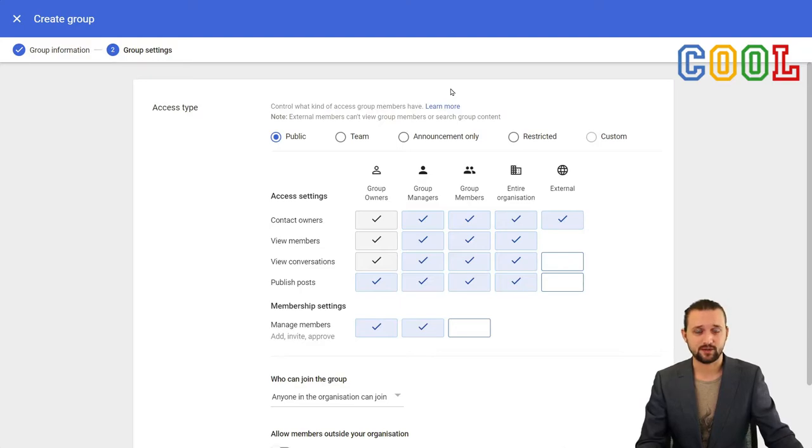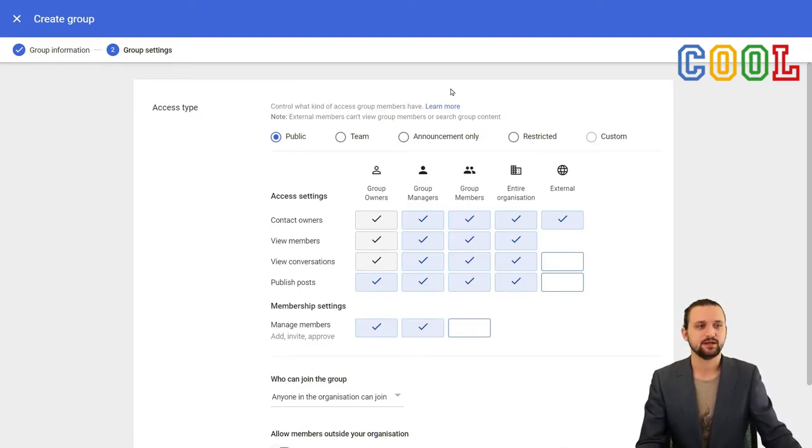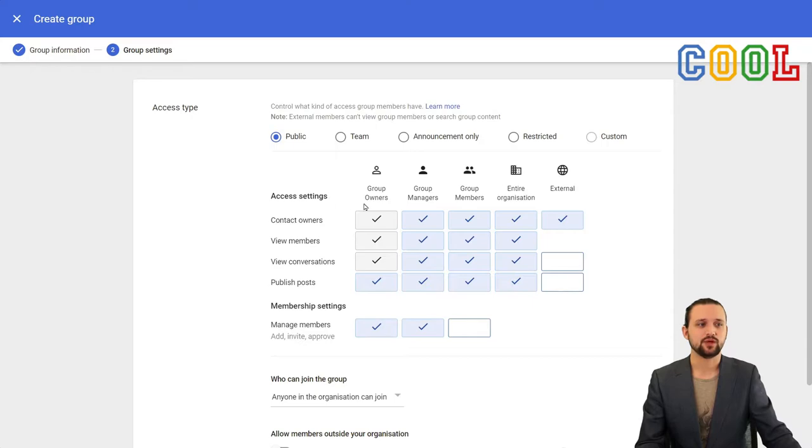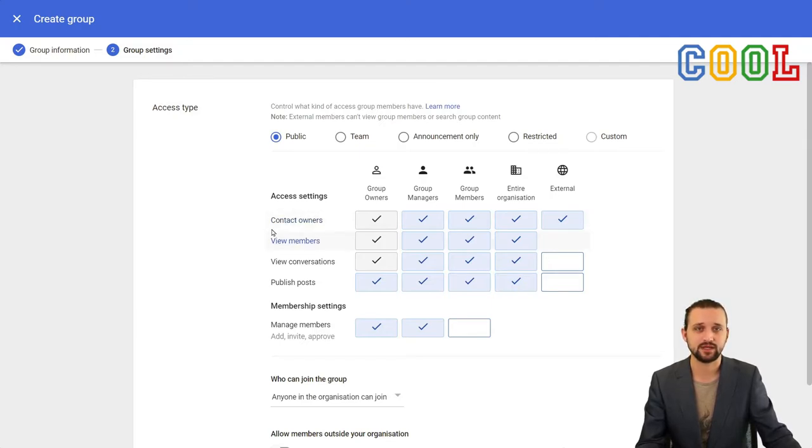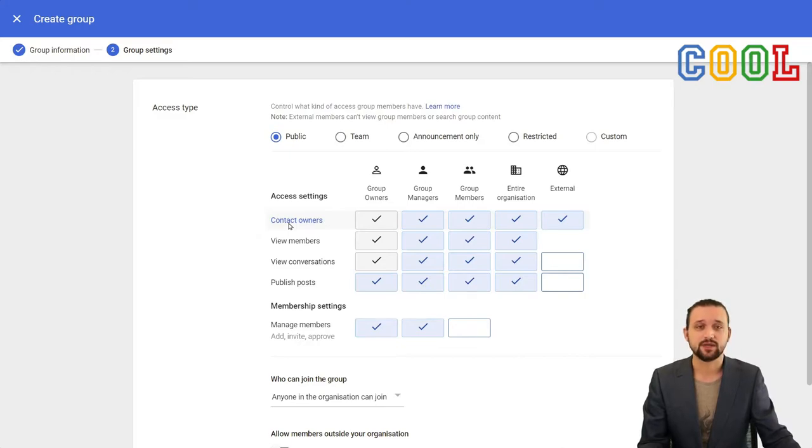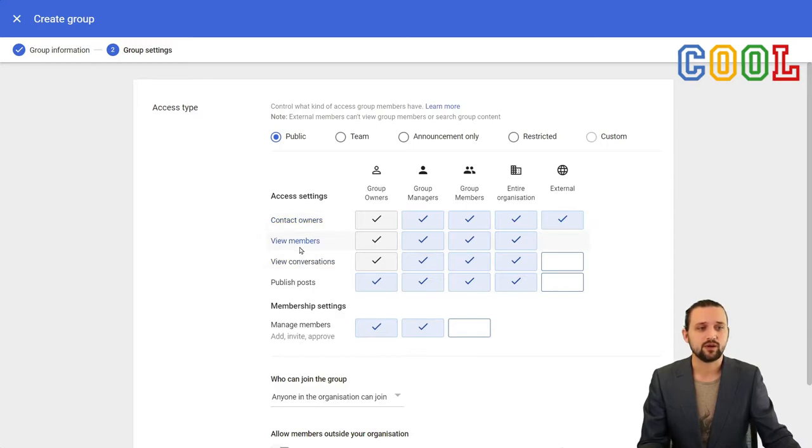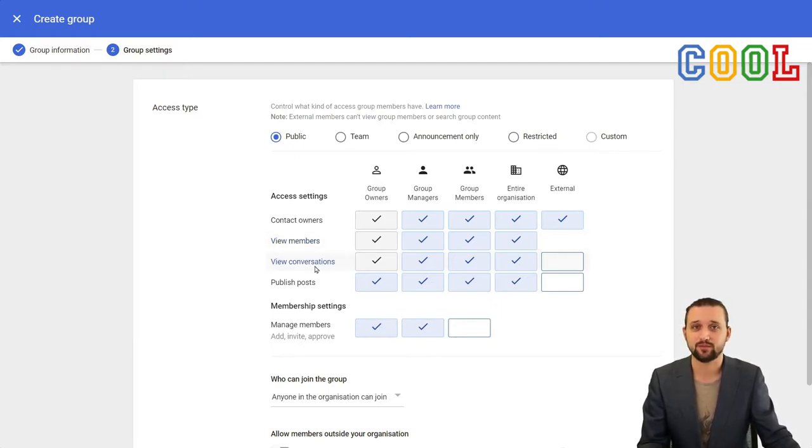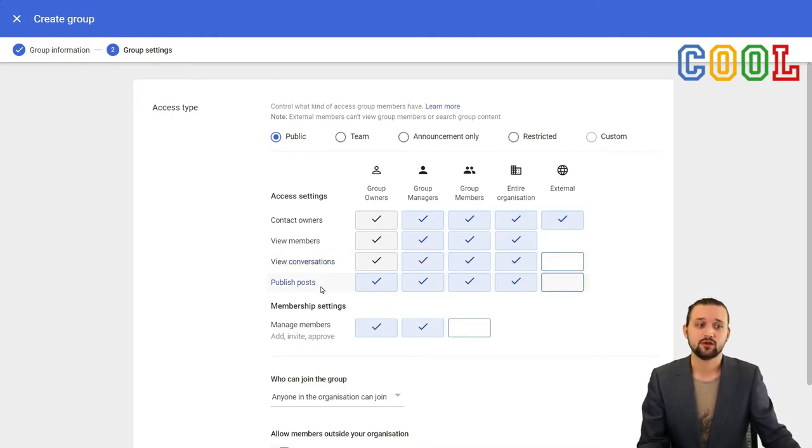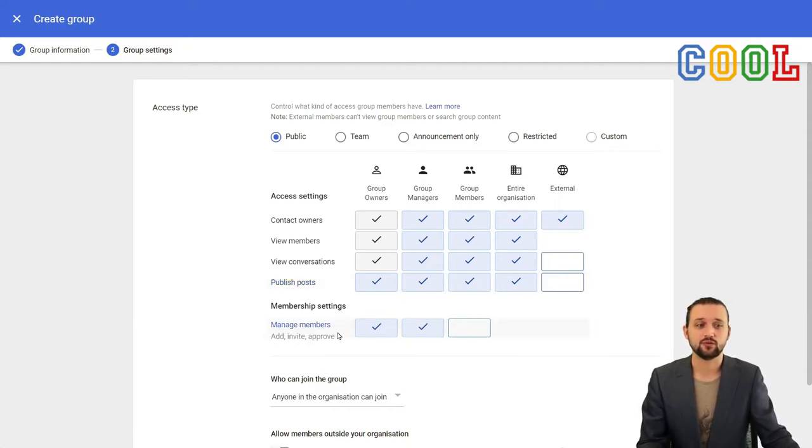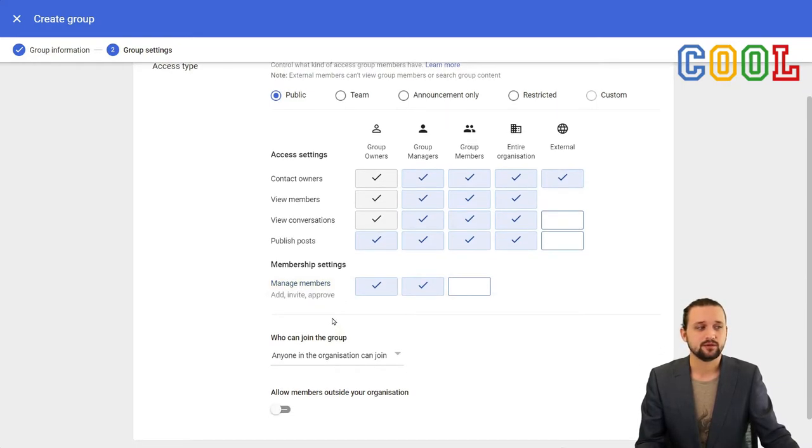Now we get to a very important step because when we create a Google group, we need to set permissions essentially. This has to do with the access settings. There are a few presets: public, team, announcement only, restricted, and custom. This has to do with what certain roles can do with this specific group, and it's relevant to understand what any of these steps mean in order for you to best set them for the specific case that you need to create a group for. Contact owners literally means we know who the group owners are and we can contact them. View members means we can actually see who is currently a member of this group. View conversations means we can see all the messages that have been sent to the email address. Publishing posts means we can send messages to this group. And then we have membership settings: who can manage members, who can invite them, and who can approve them.